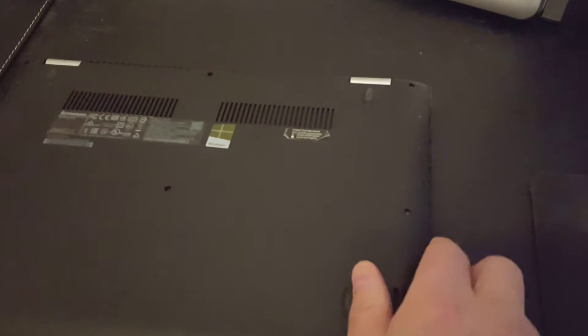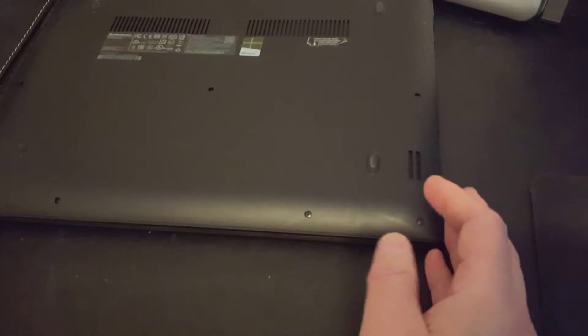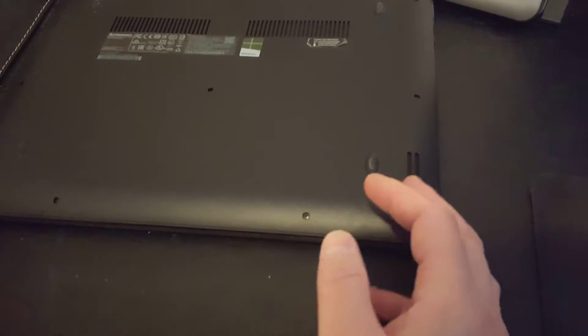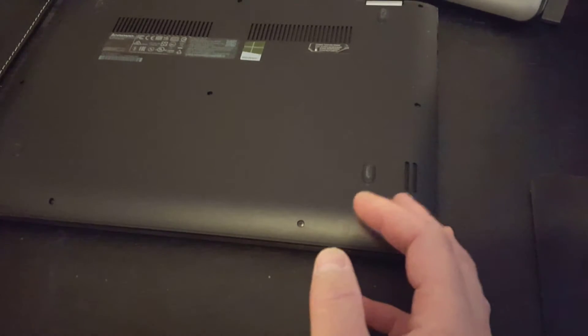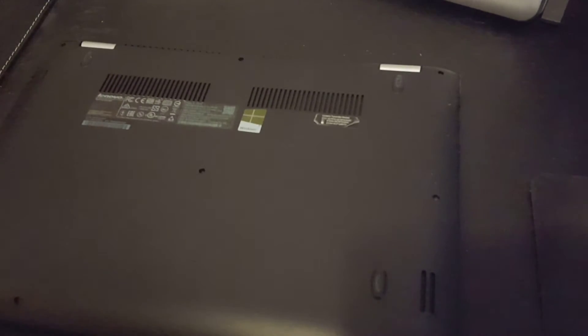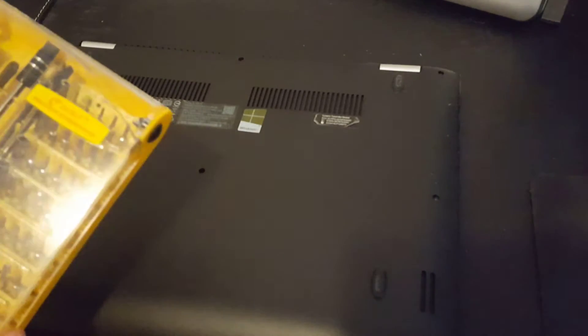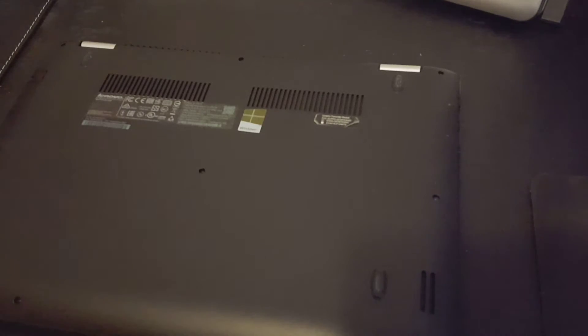This unit, like a lot of Lenovos and in fairness a lot of laptops generally, don't have accessible batteries. Well, not that challenging. Grab yourself some nice screwdrivers and you pull it apart. So let's do that.